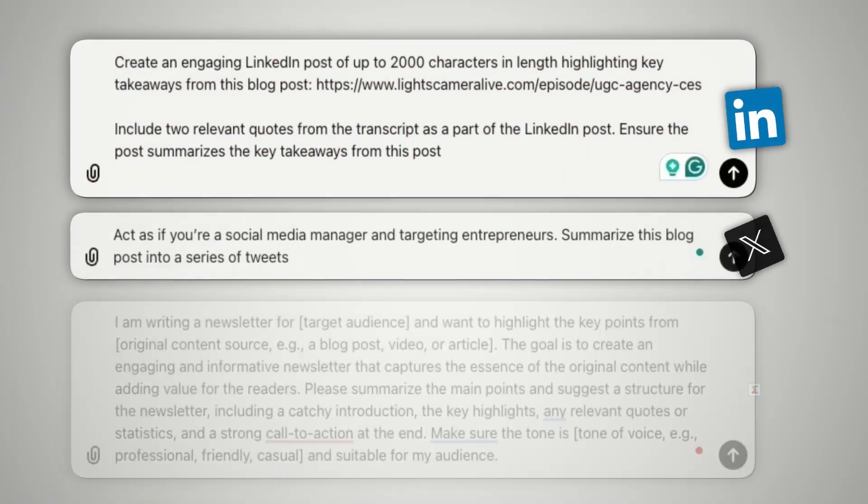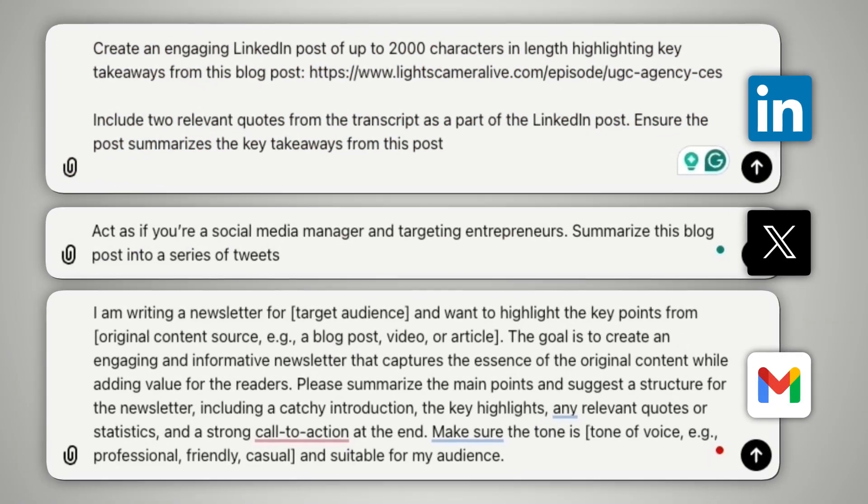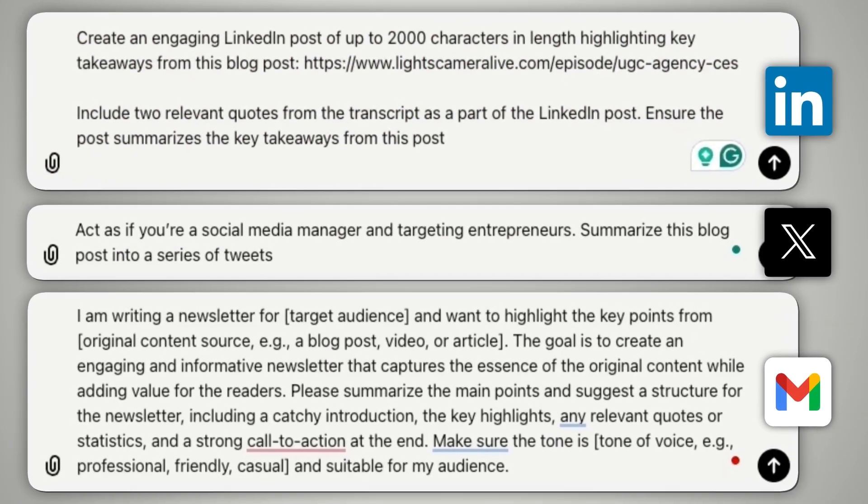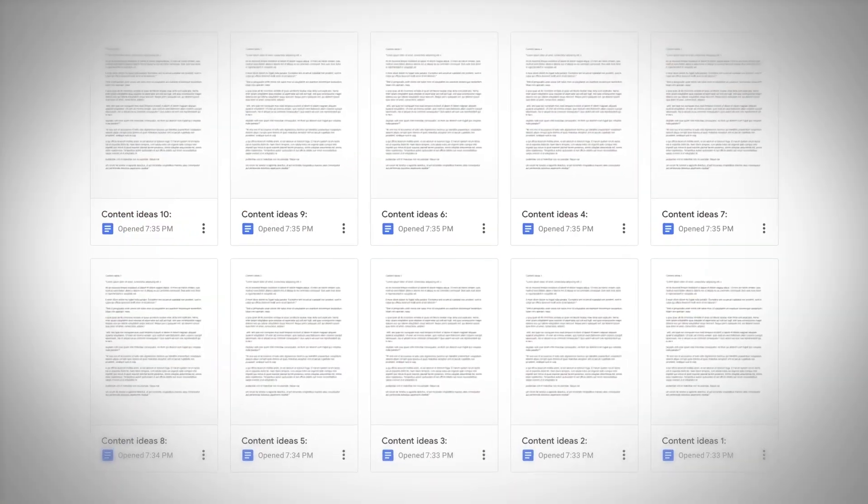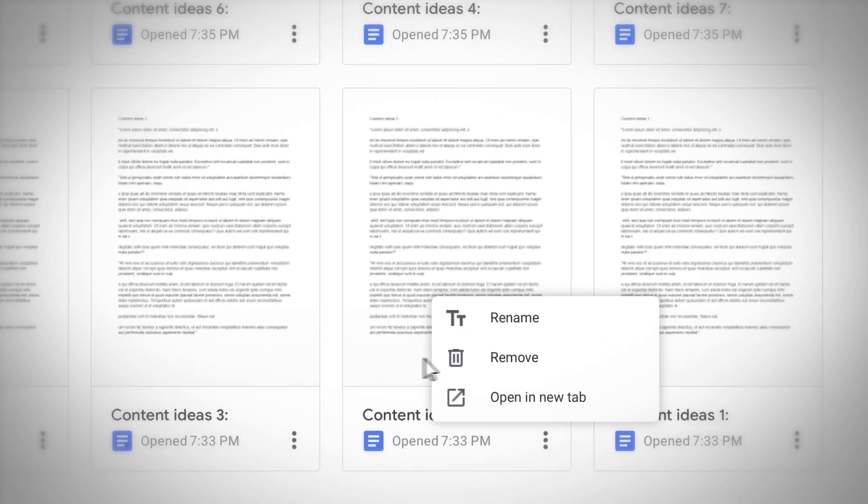Now that you know how to use ChatGPT to repurpose content, you may have noticed that sometimes there are little bits of inefficiencies that start to crop up. For example, it's time consuming to prompt and re-prompt for every type of social media channel. Not only that, but ChatGPT doesn't offer built-in tools for organizing content effectively, which can result in a chaotic workflow where important details are easily lost and content isn't reused to its full potential.